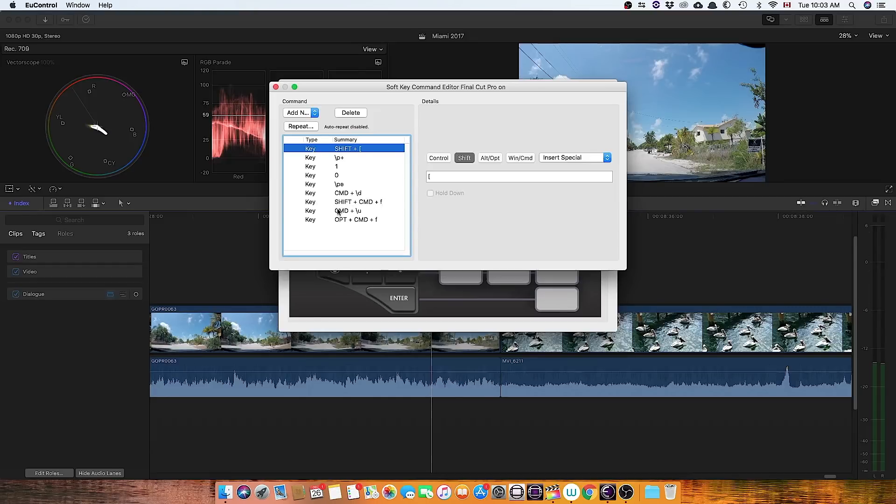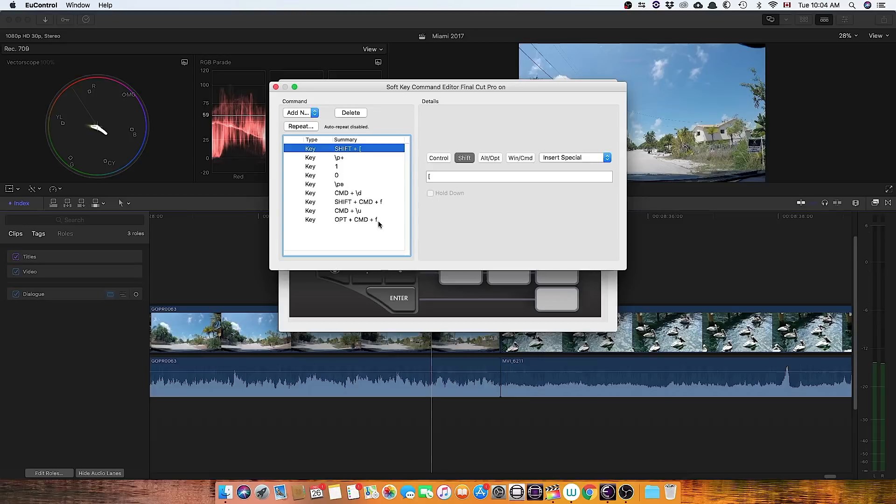And then I'm going to do a command up arrow, which selects the A clip, and then option command F, in order to do an audio fade on that.